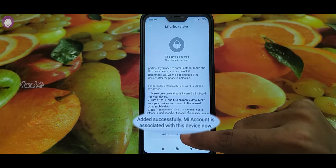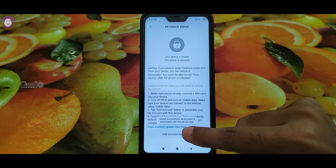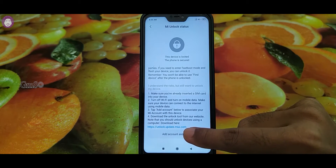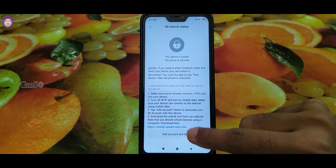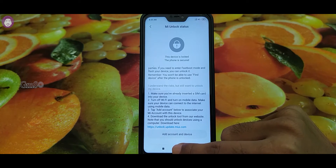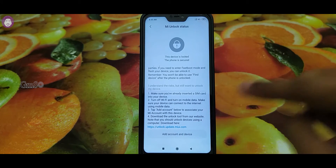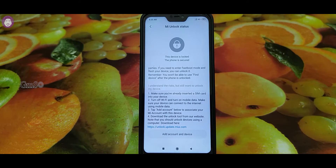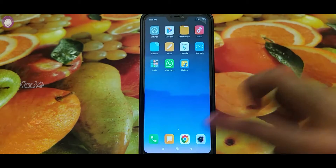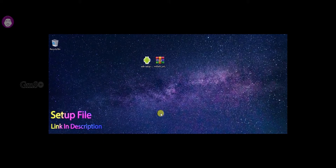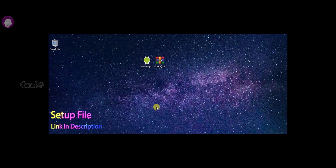Added successfully. If you want to use your bootloader, you can use your bootloader. Now we are ready to do what we need to do on the PC. If you don't have a laptop, you can download the two files in the description of your PC.